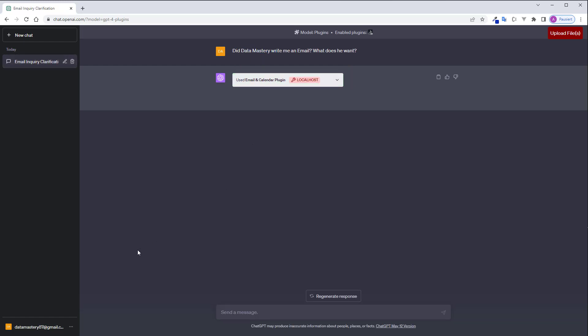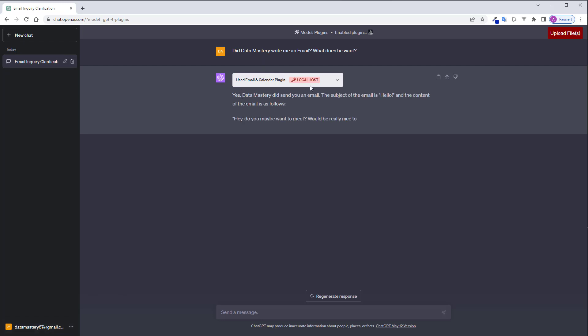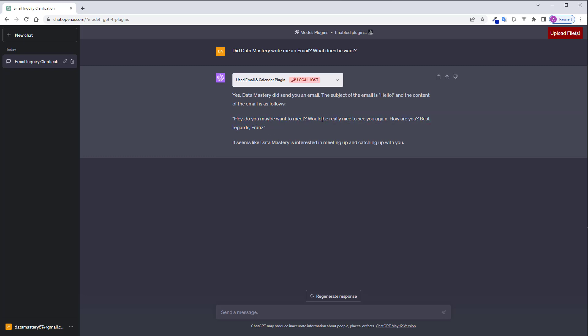This is my old name on YouTube as you can see here in my email. Yes, Data Mastery sent you an email. The subject is hello and the content is hey what do you want? It would really be nice to meet you again. How are you? Okay, very nice.